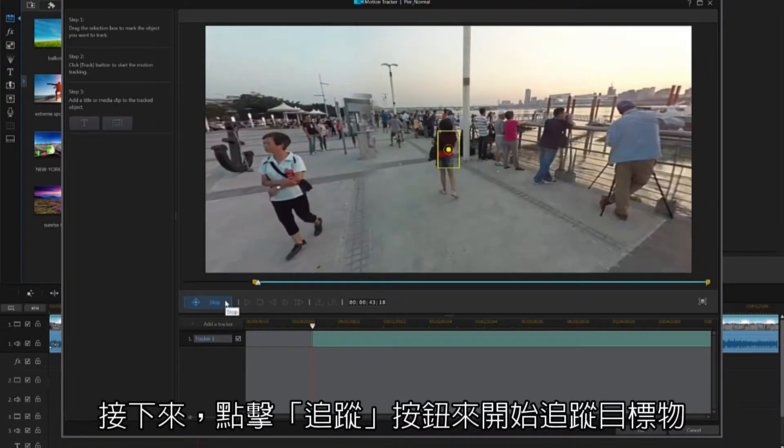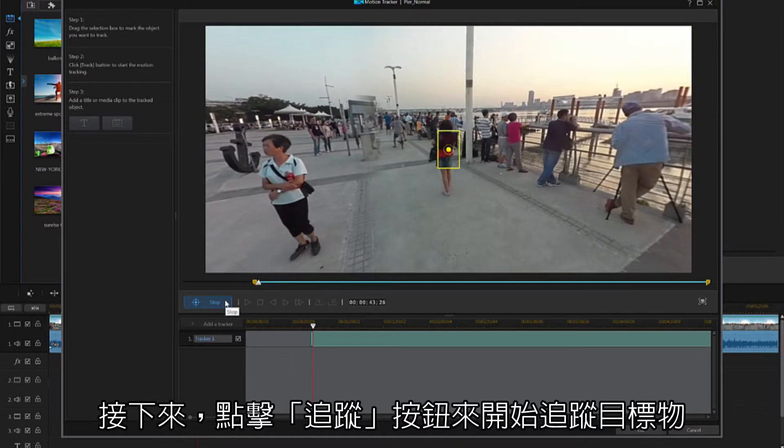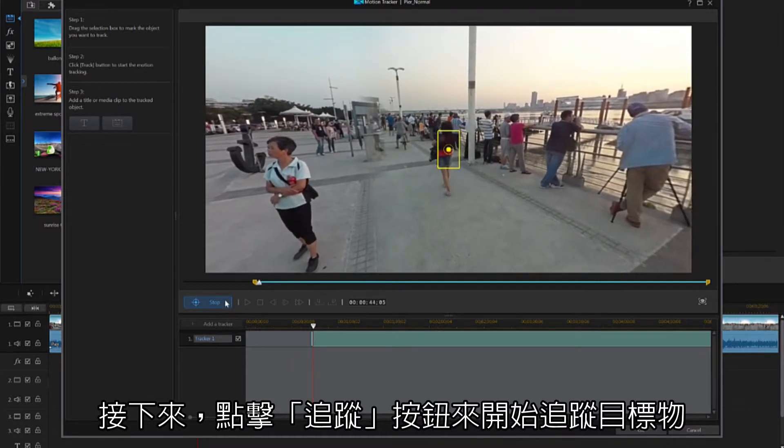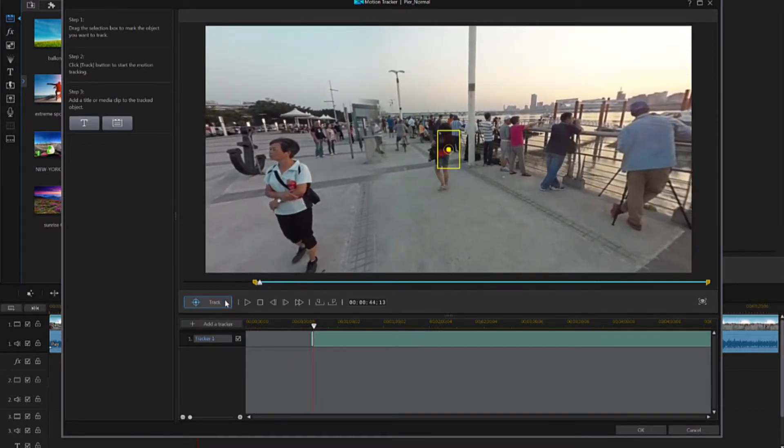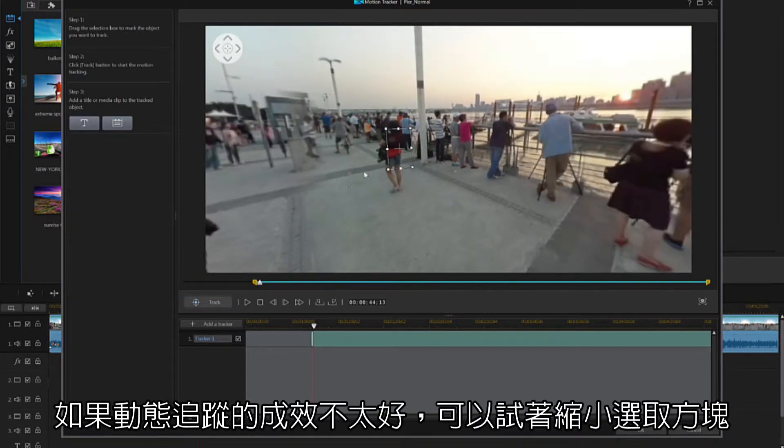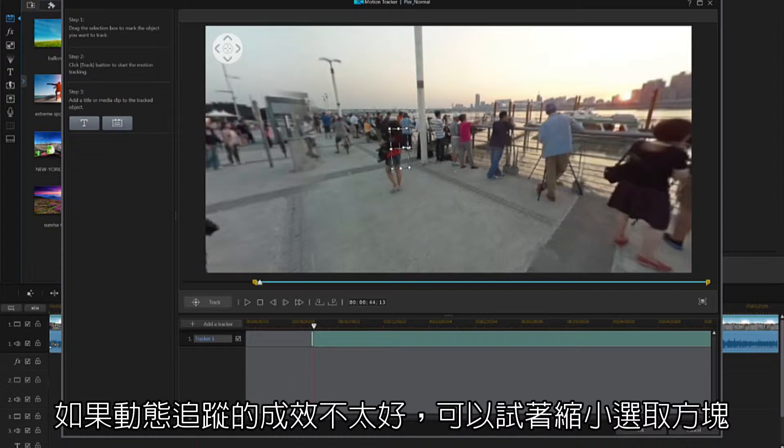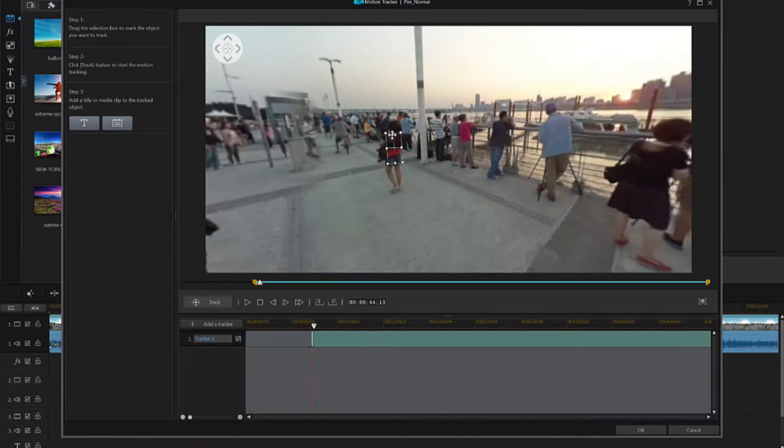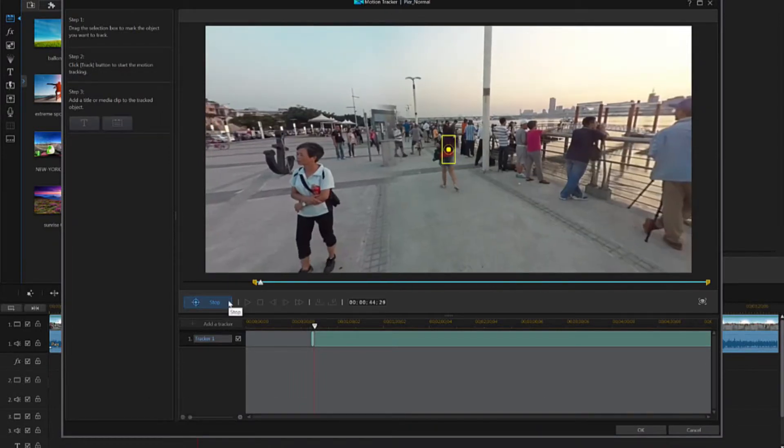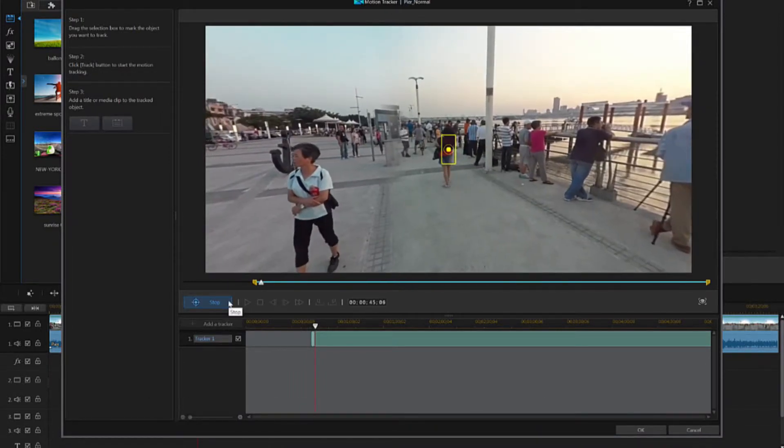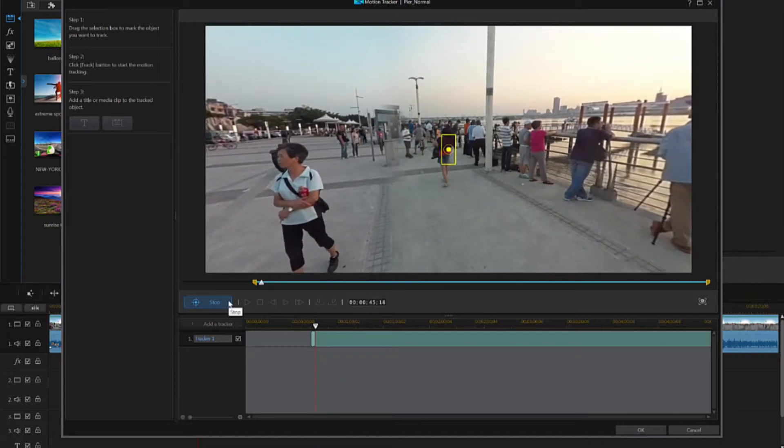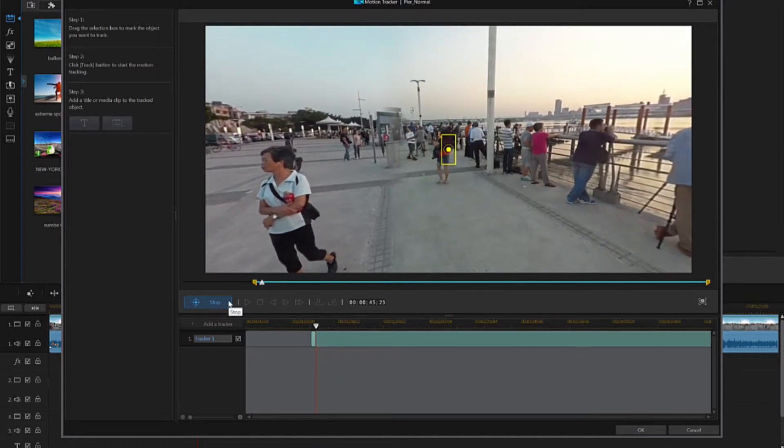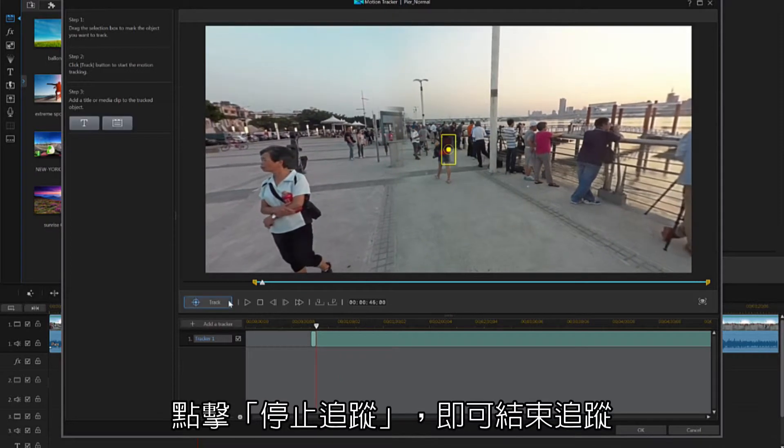Next, press the Track button to begin tracking an object. If you're having trouble with tracking an object, often decreasing the size of the tracking box can help. Press Stop to finish tracking the object.